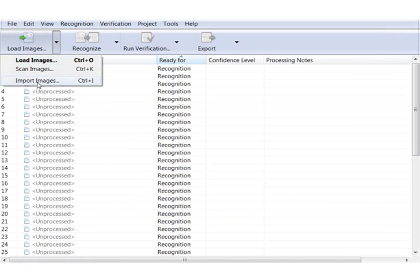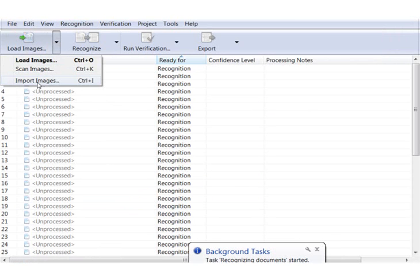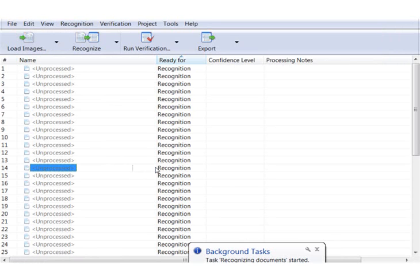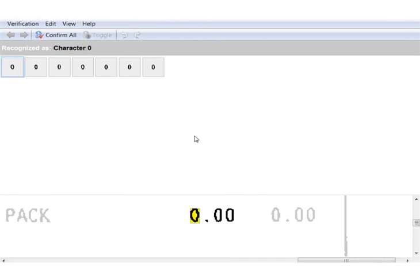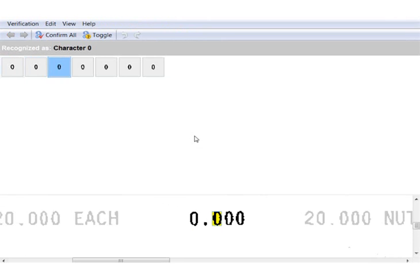FlexiCapture is able to identify and separate one and multi-page invoices automatically and export the whole invoice as one logical document. Now the data is extracted from the images and verified once extraction is complete.